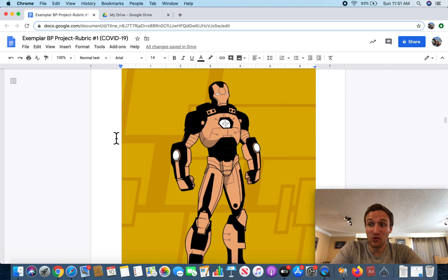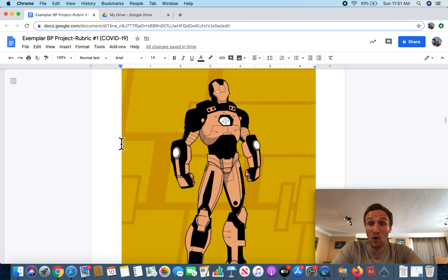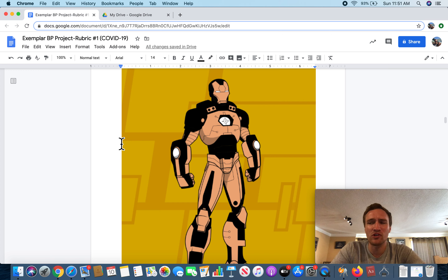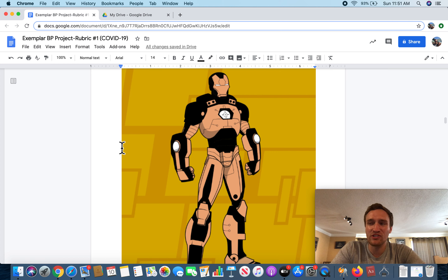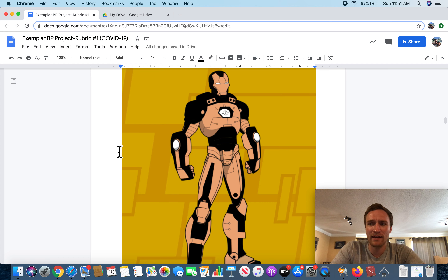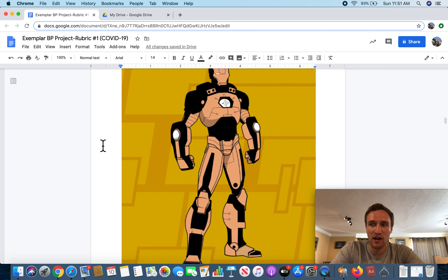You already know the primary answer here: Mr. Roth can't draw. He has no — and I mean no — artistic abilities whatsoever. Mr. Roth is absolutely dreadful at drawing, and as a result he had to fall back on an online suit creator. Hopefully he will redeem himself later on in this project.